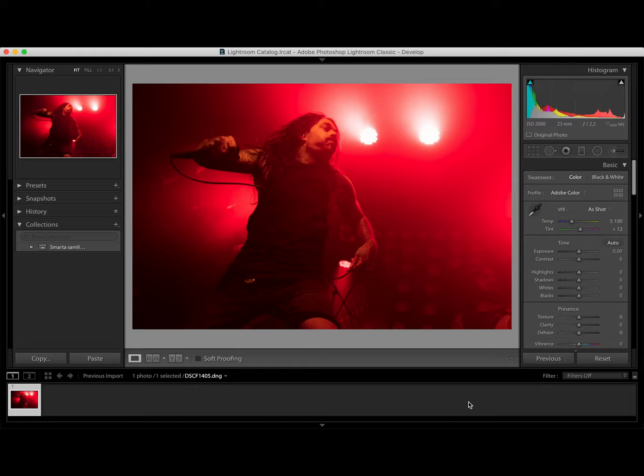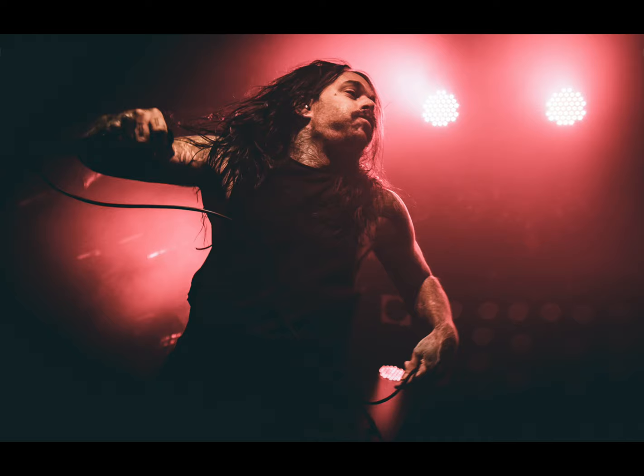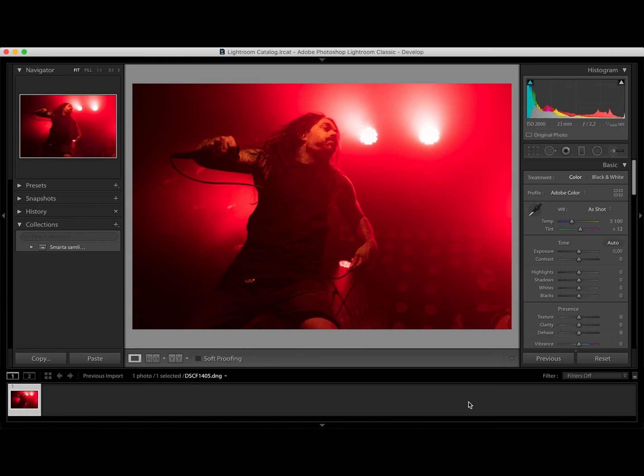Today we are working with Kaffe from the Swedish hardcore punk band The Last Band. We are gonna turn this beautiful red colored photo into this. As usual I have provided a link to the raw file in the description so you can copy along or do your own versions.